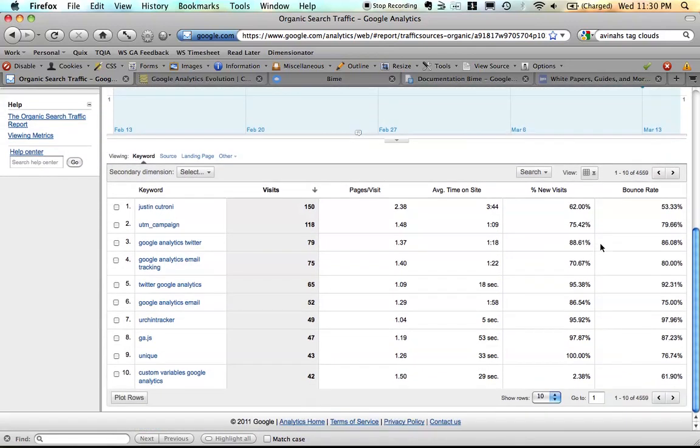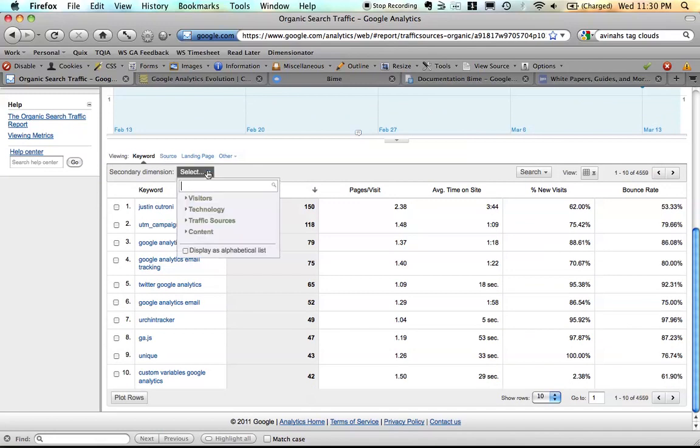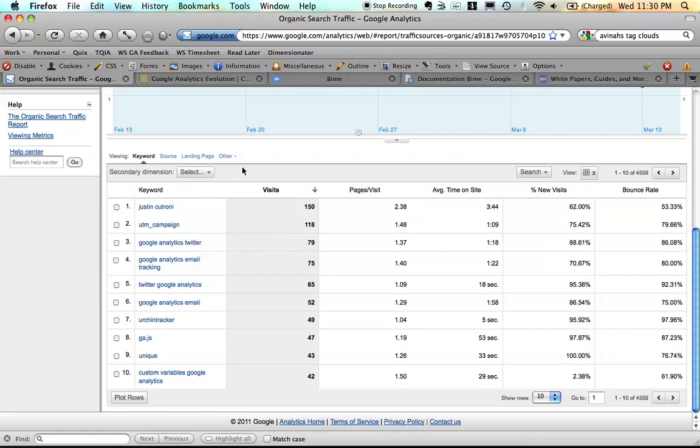So here we have some keyword data. You'll notice that the table looks almost the same. Again, no tabs across the top. We have different dimensions, and we do have the ability to add a secondary dimension just like we did in version 4. So we still have some of the same ways to manipulate the data.